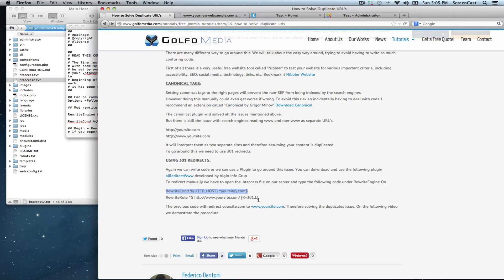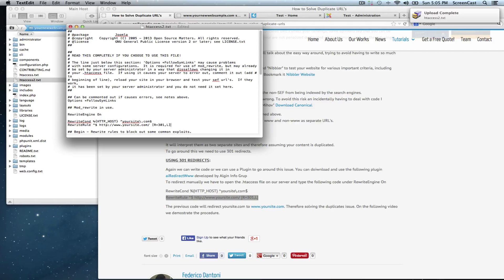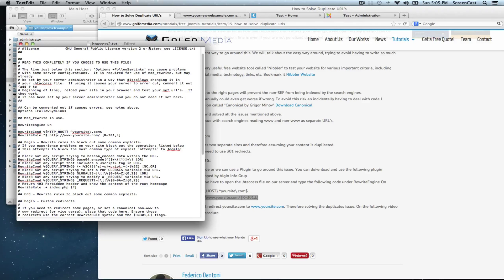And second part of the code. Fantastic. Now in here we need to change the name to our domain name.